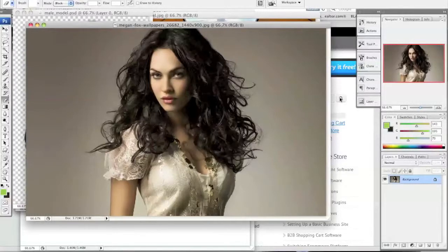Hello everyone, my name is Danny from CreatingaWebstore.com and in today's tutorial I'm going to show you how to remove the background of an image, or actually how to erase the background of an image. As someone that has a store, I actually have to do this quite often because when I'm taking pictures of items I have to remove the background so that it looks a little more presentable.